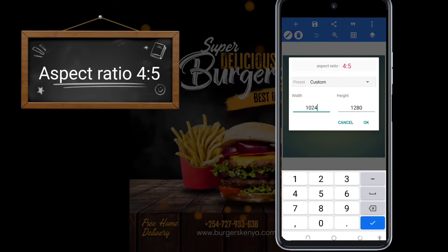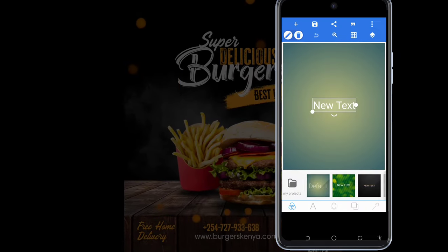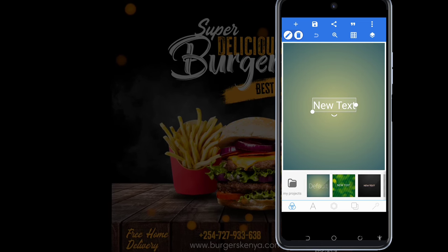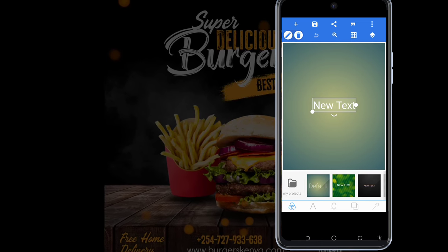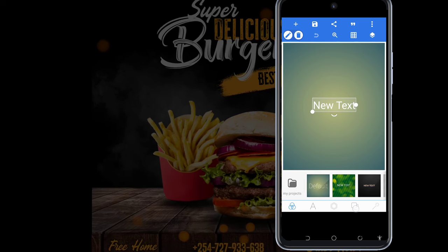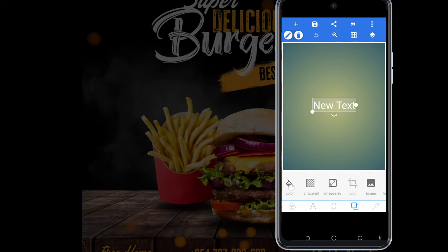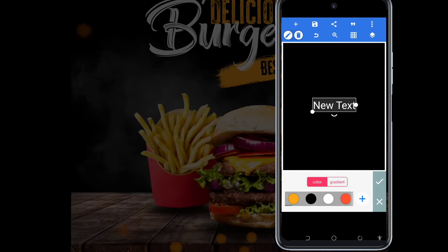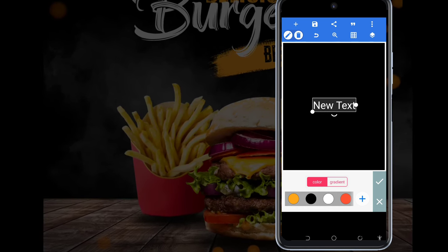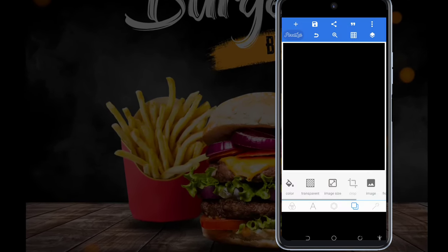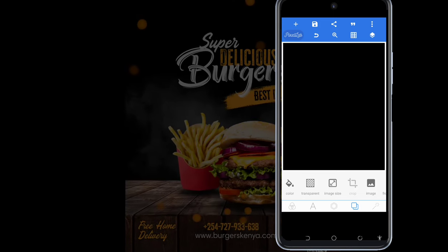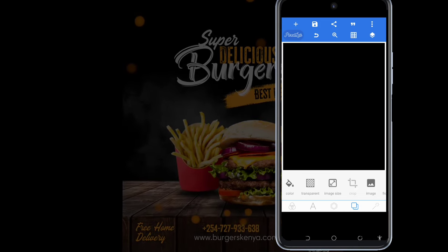The height is going to remain 1280. So that is our canvas size. The first thing I'm going to do is set the background color — I'm going to choose black. After that, I'm going to add an image.